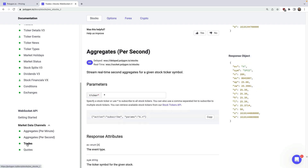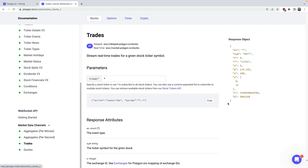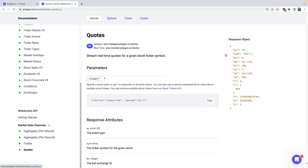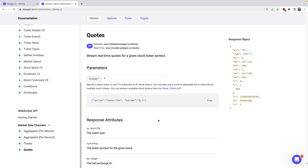You can also subscribe to trades — you'll get the ticker, the exchange it was traded on, the price, the size, and the trade conditions. The same goes for quotes: you'll get the bid and ask exchanges, the bid and ask price, and the size. These are the National Best Bid and Offer quotes, or NBBO for short — quotes for the best available bid or offer prices for a particular security across all the exchanges.